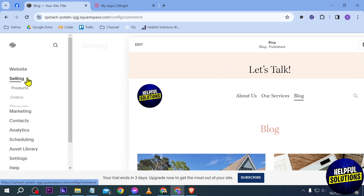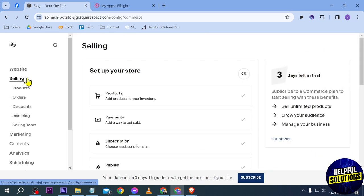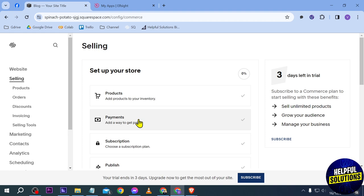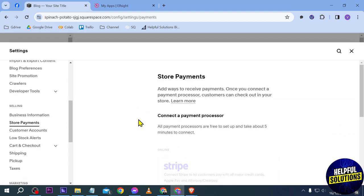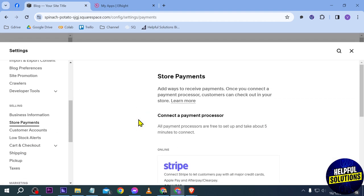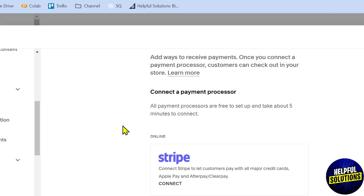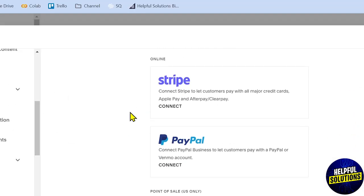by simply clicking on the Selling tools here, or Selling button. After doing so, you should be able to see Payments. Click this in order to start setting it up. Now go ahead and scroll